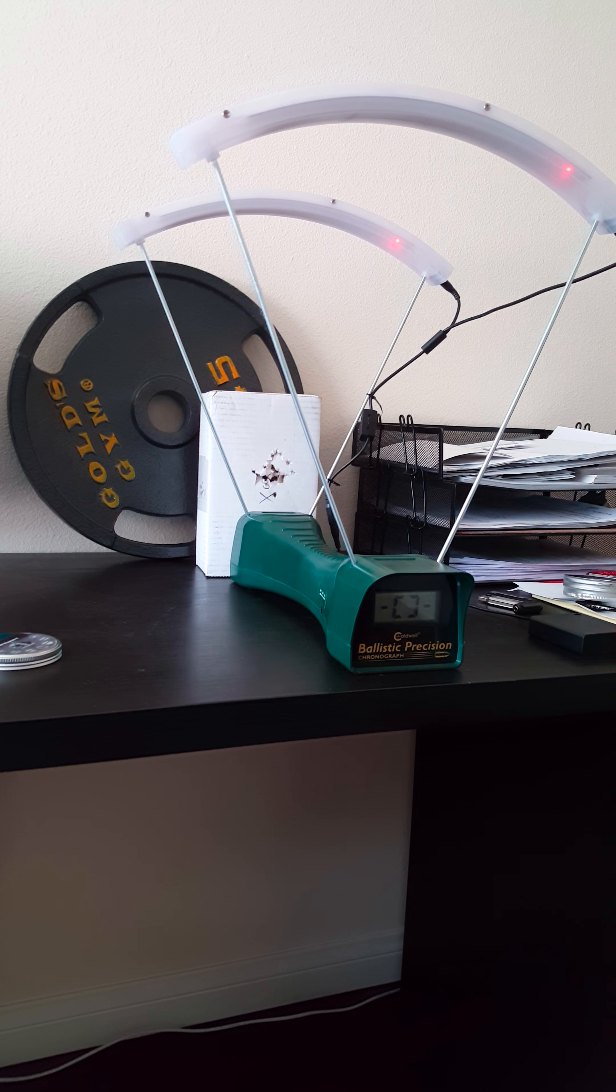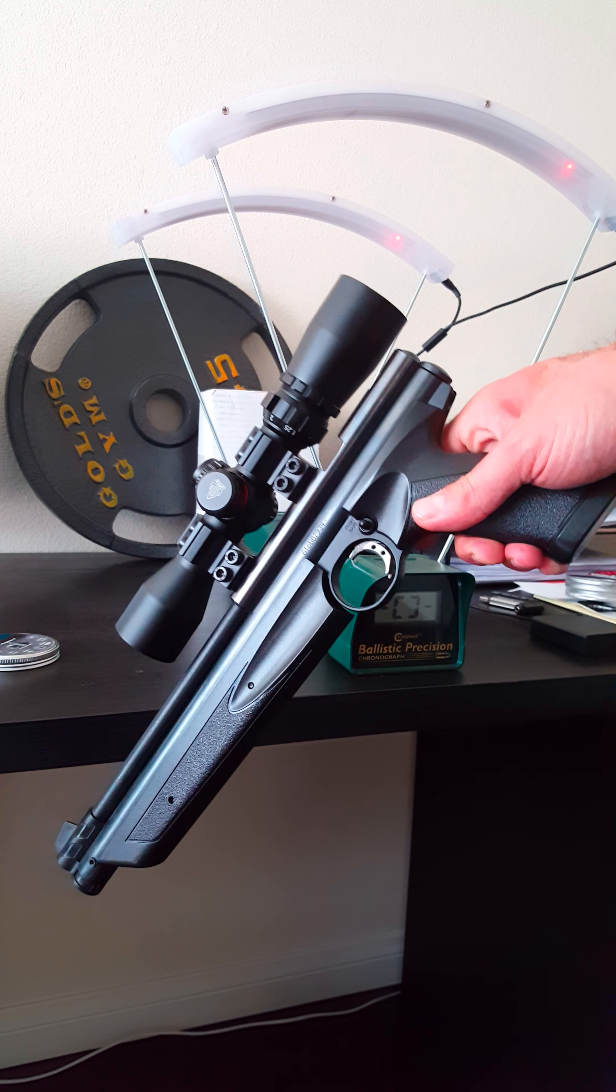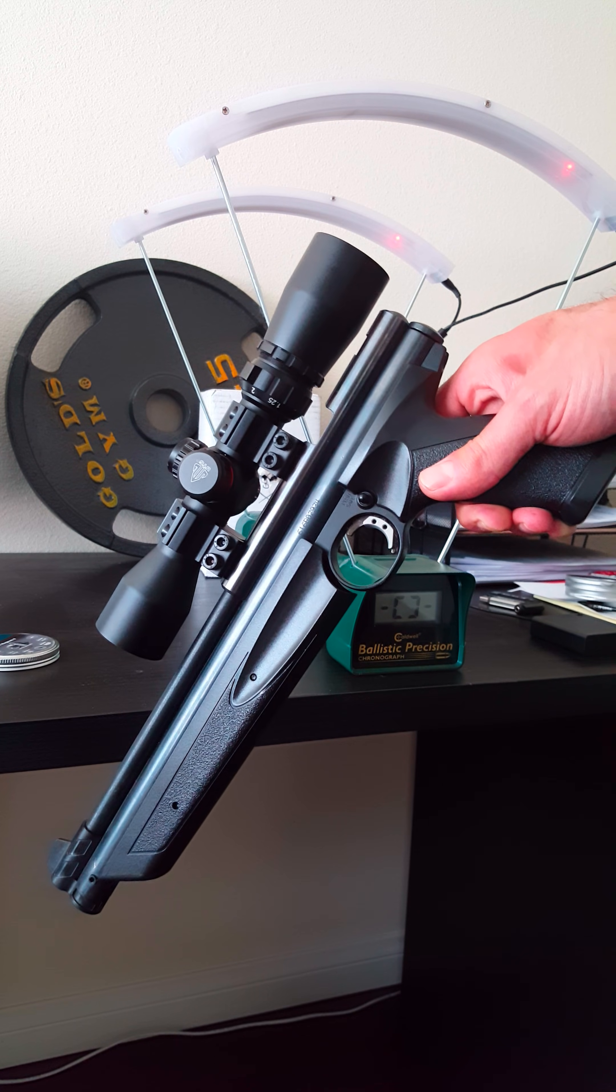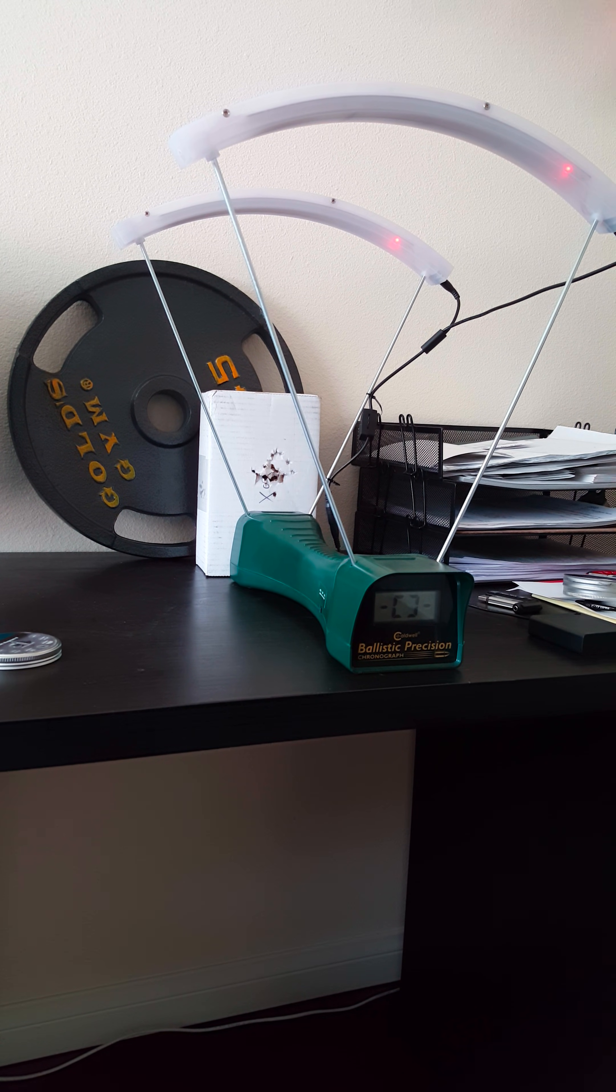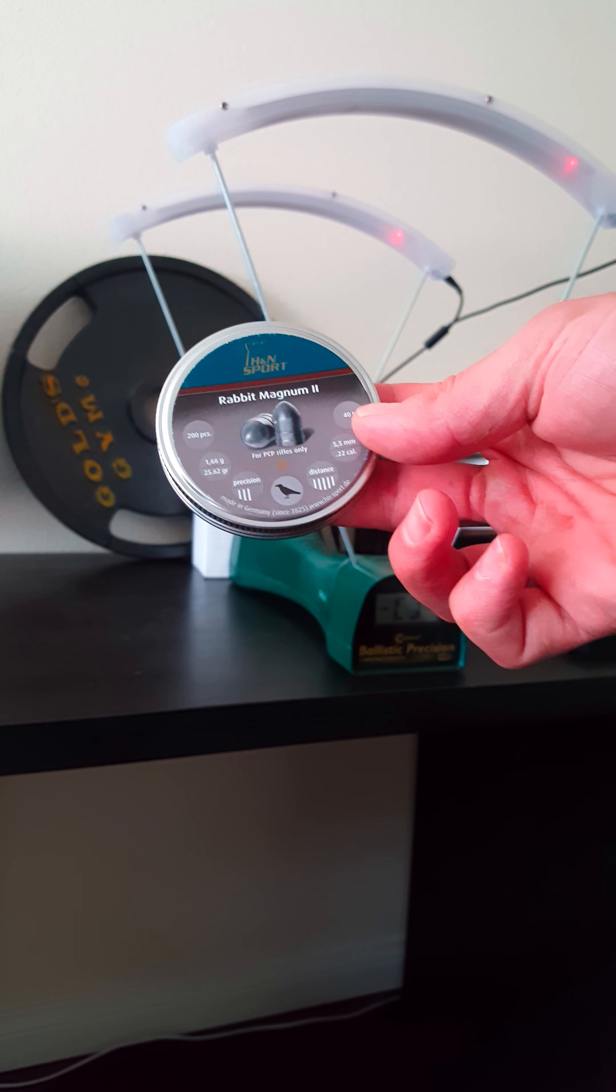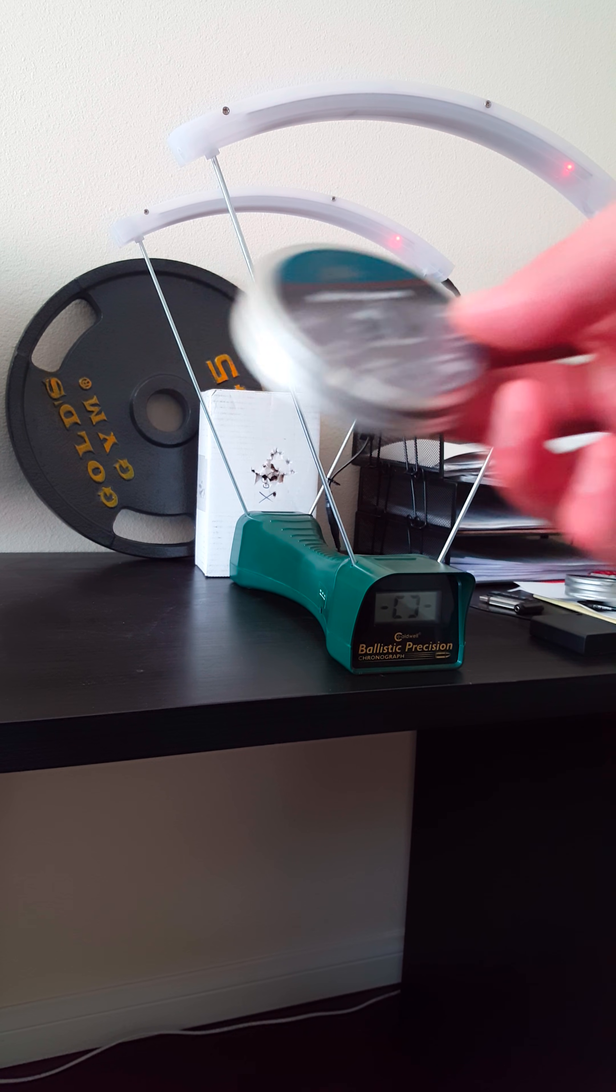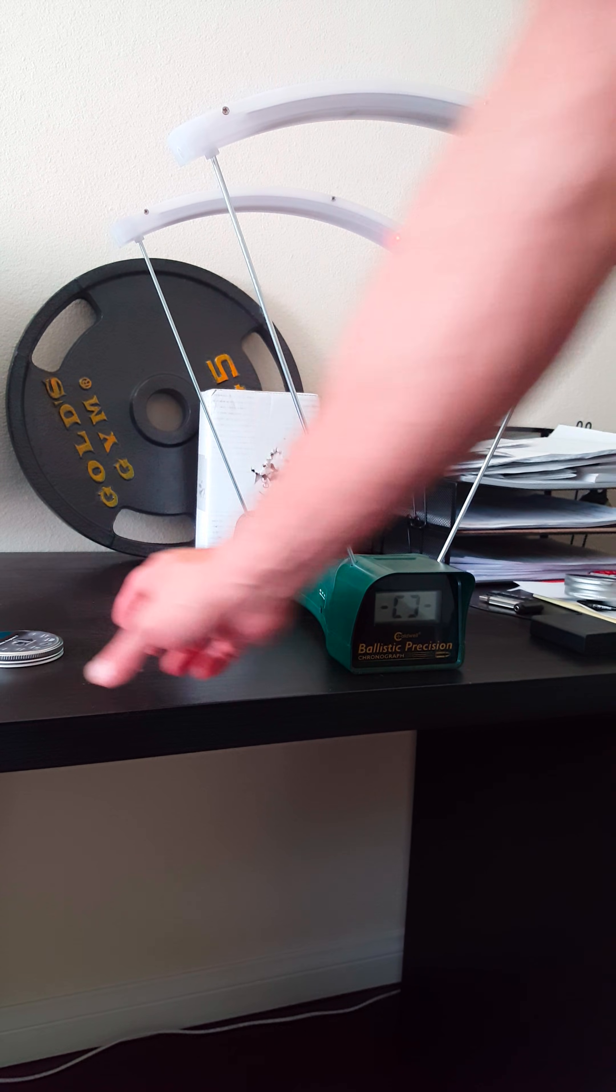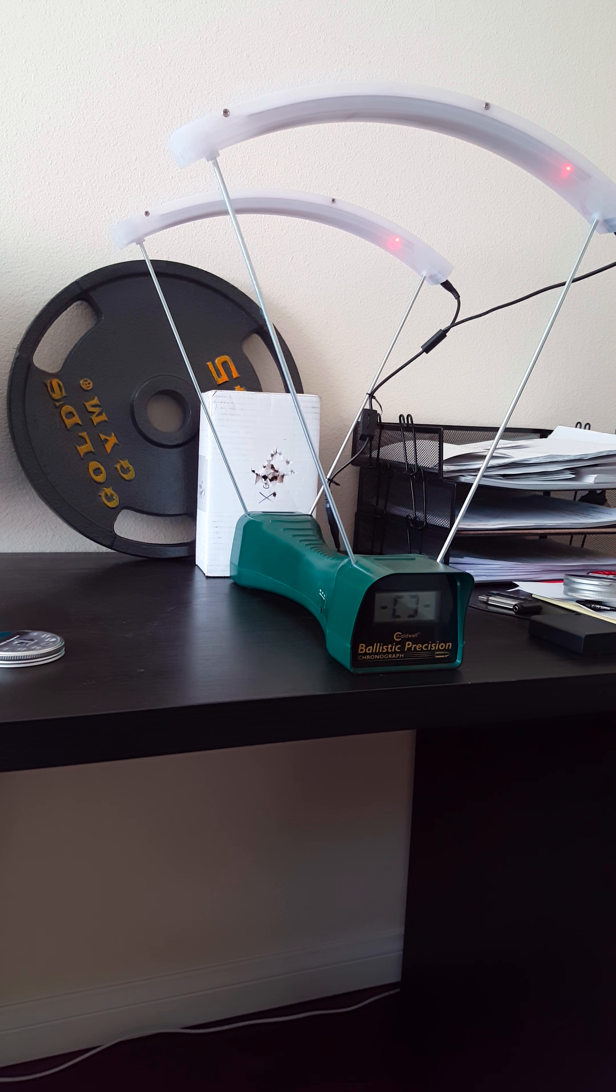Hi everyone, today I'm doing a test with the Crossman 1322. It's bone stock, no power modifications. I wanted to test out the heavy pellets, the Rabbit Magnum Twos. They're about 25.62 grain in .22 caliber, and they do very well in this gun, especially in PCP and pneumatic type air guns.